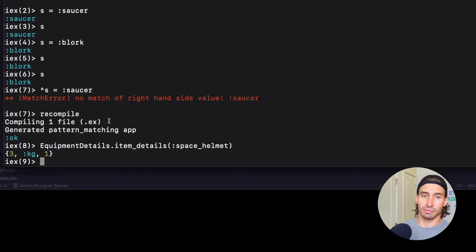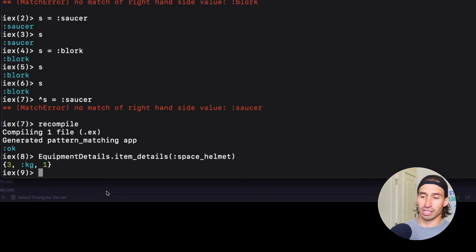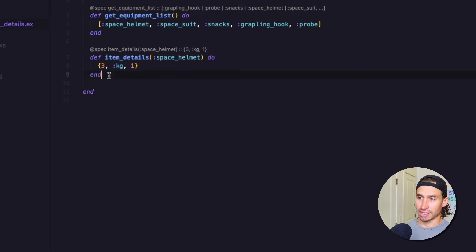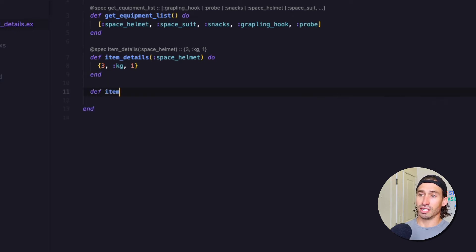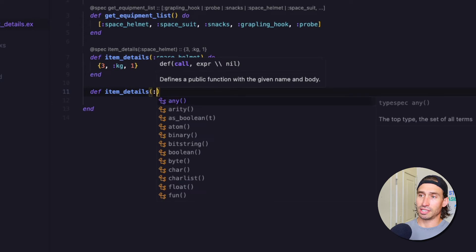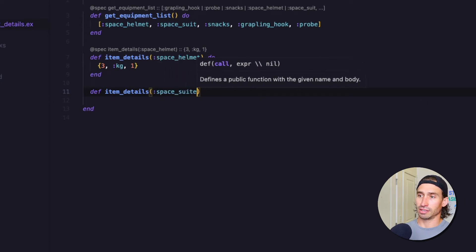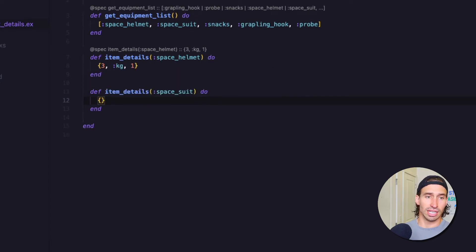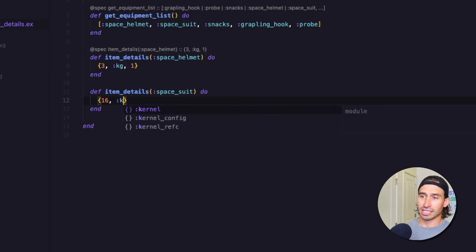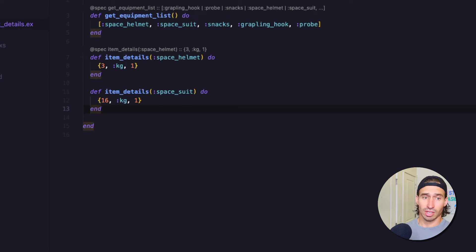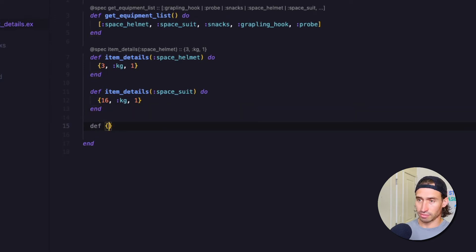Let's go back and let's create a function for every piece of equipment that Blork has. So we need to do def item_details. And we need to have a space suit. So space suit do. And then we can return our tuple. And let's say our space suit is 16 kilograms. And we only have one of those as well. And then we'll go ahead and make the next ones.